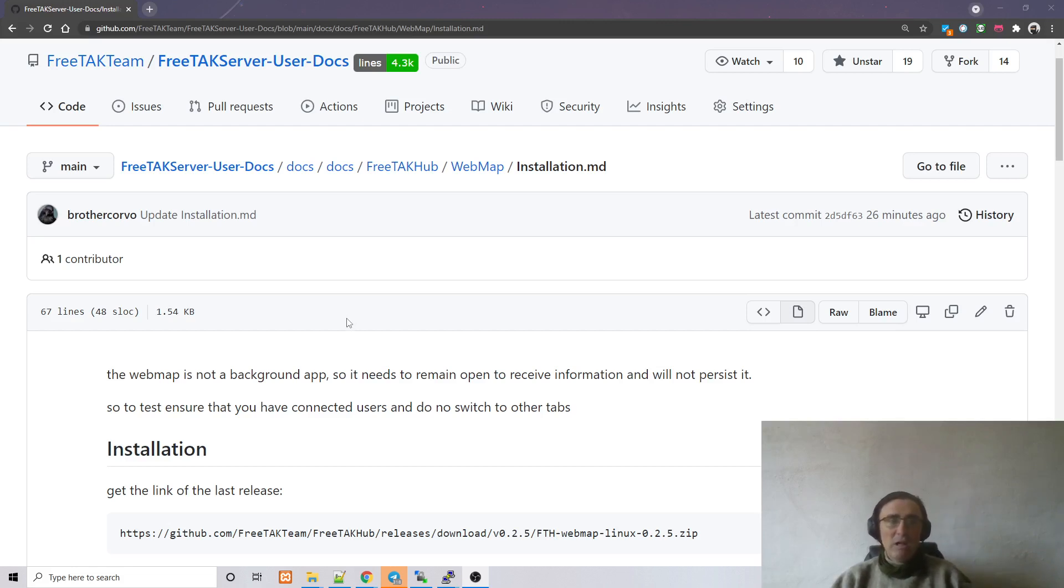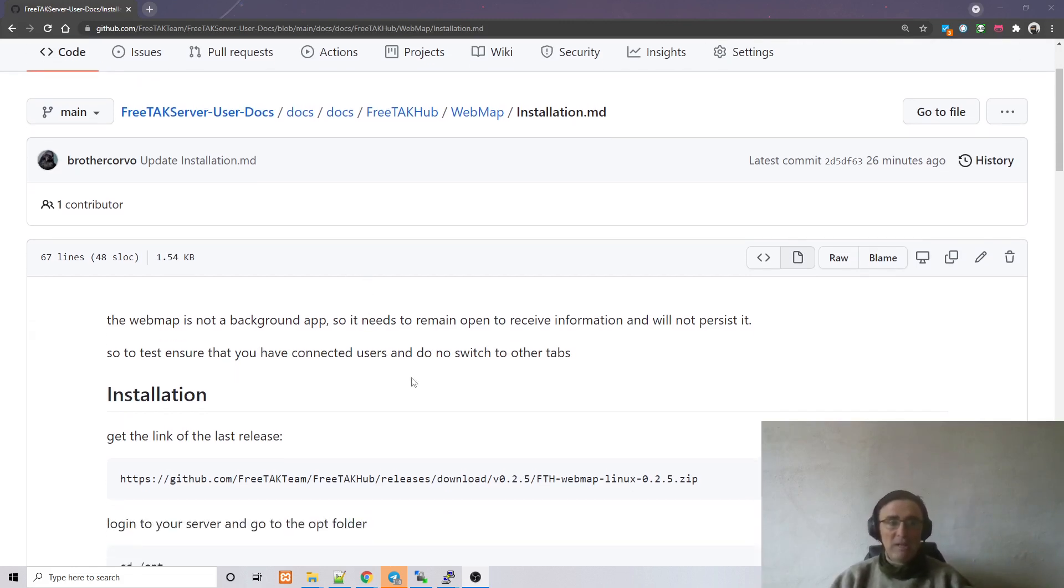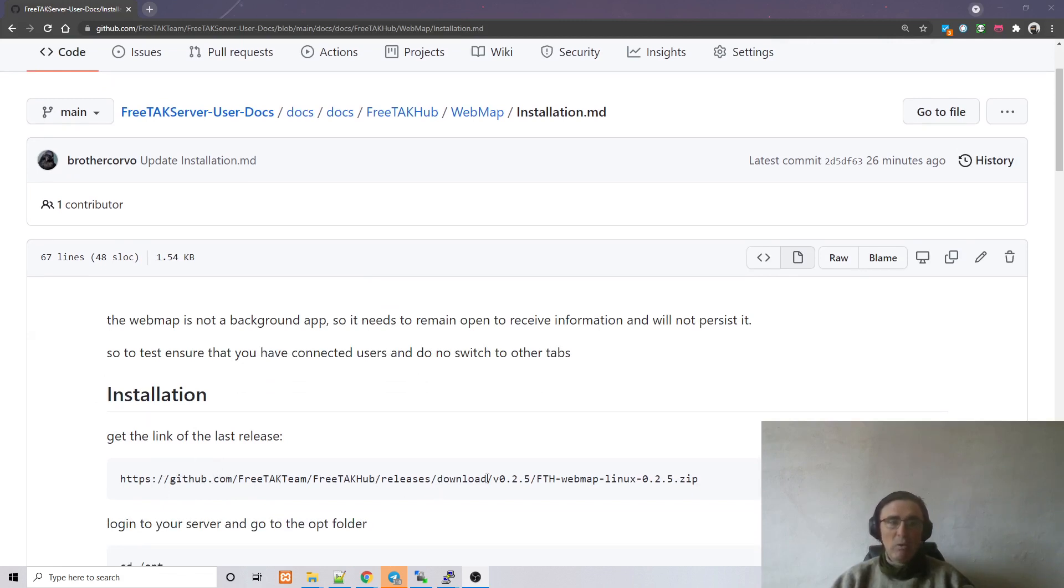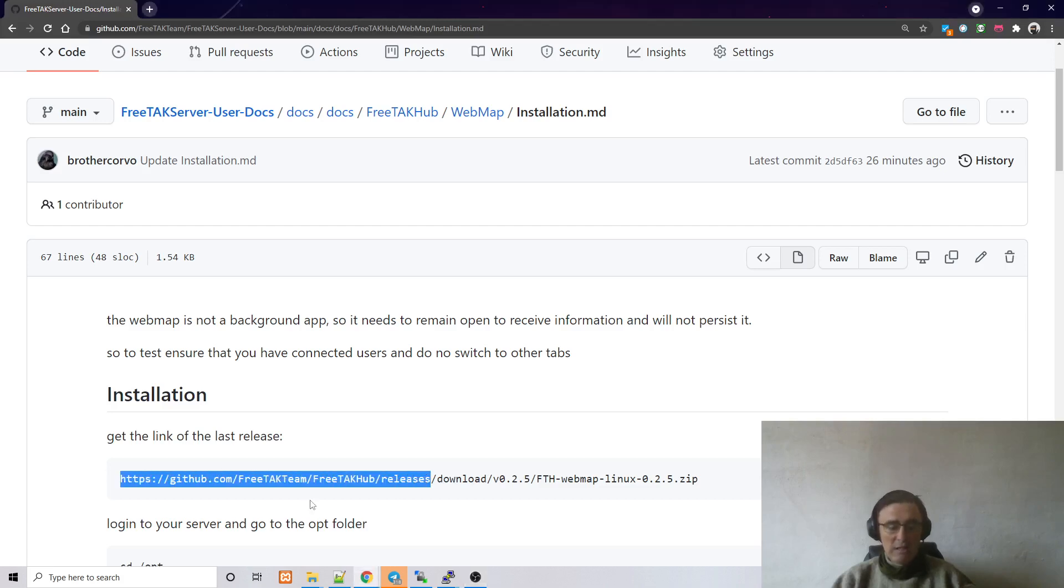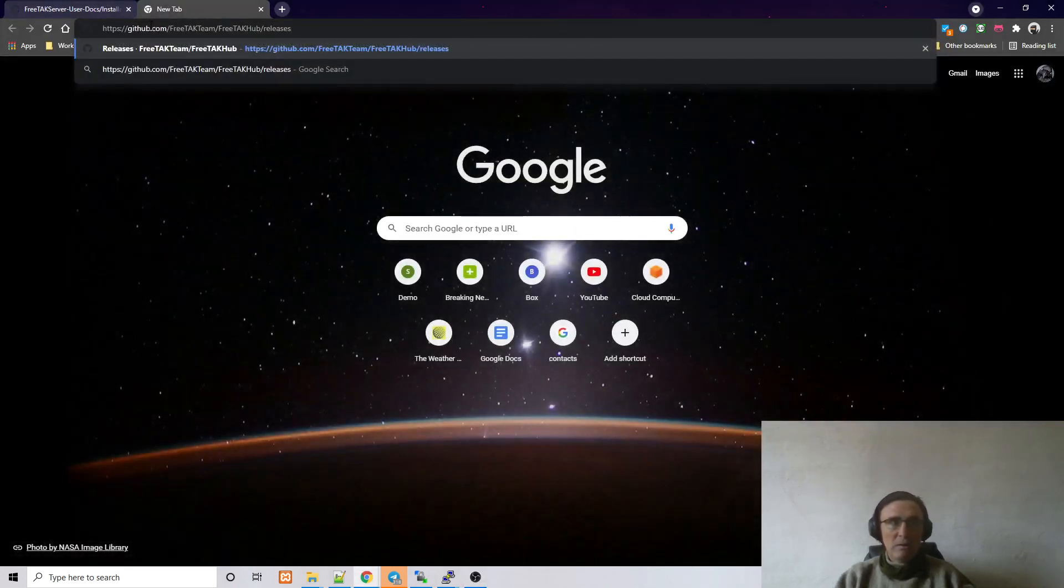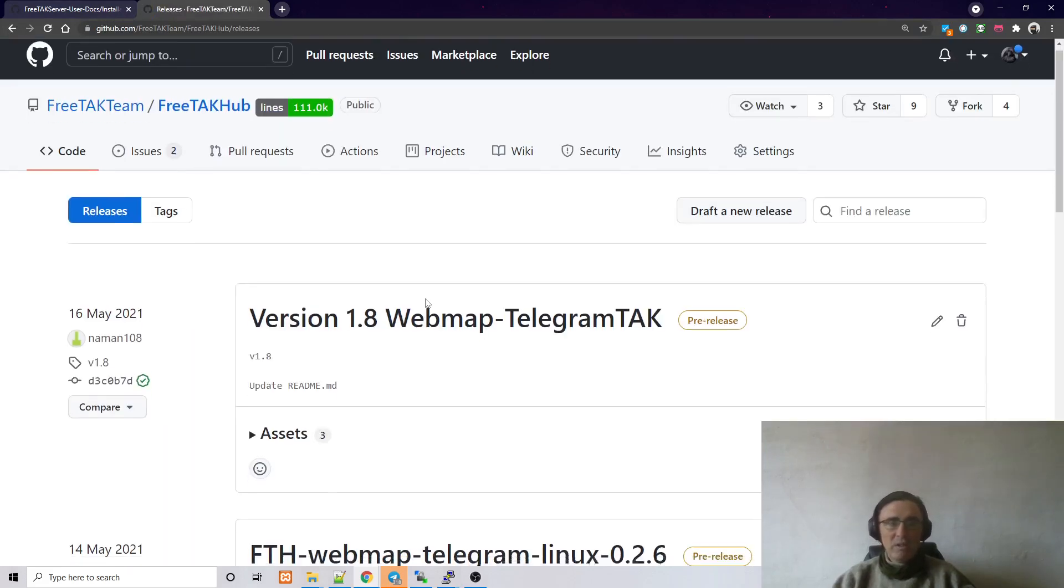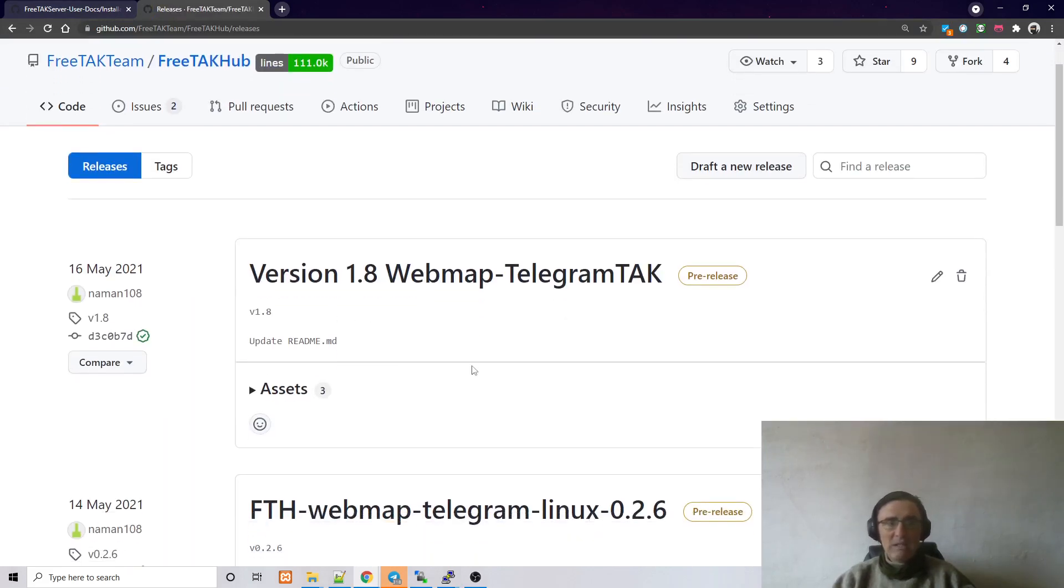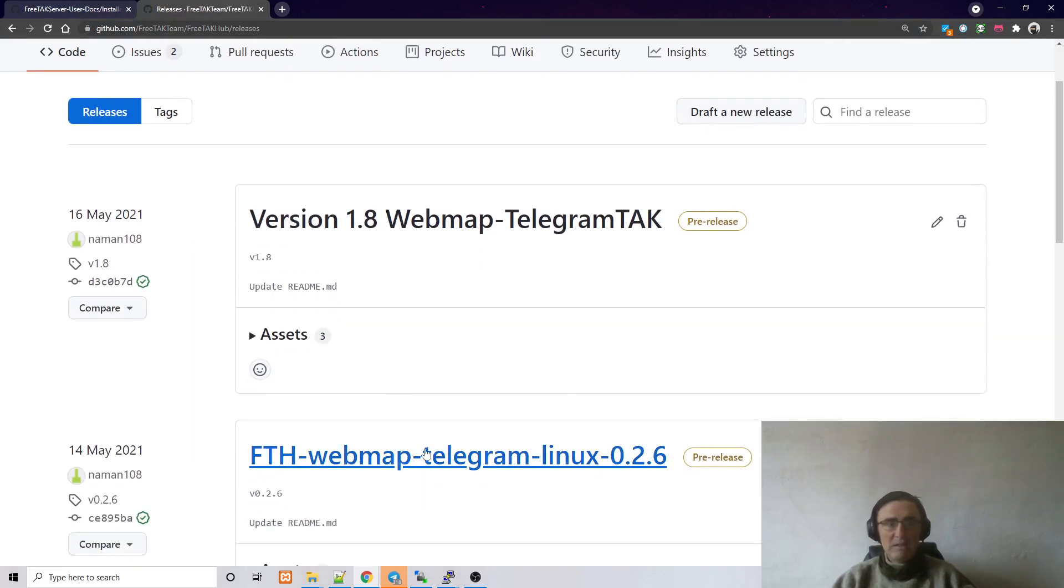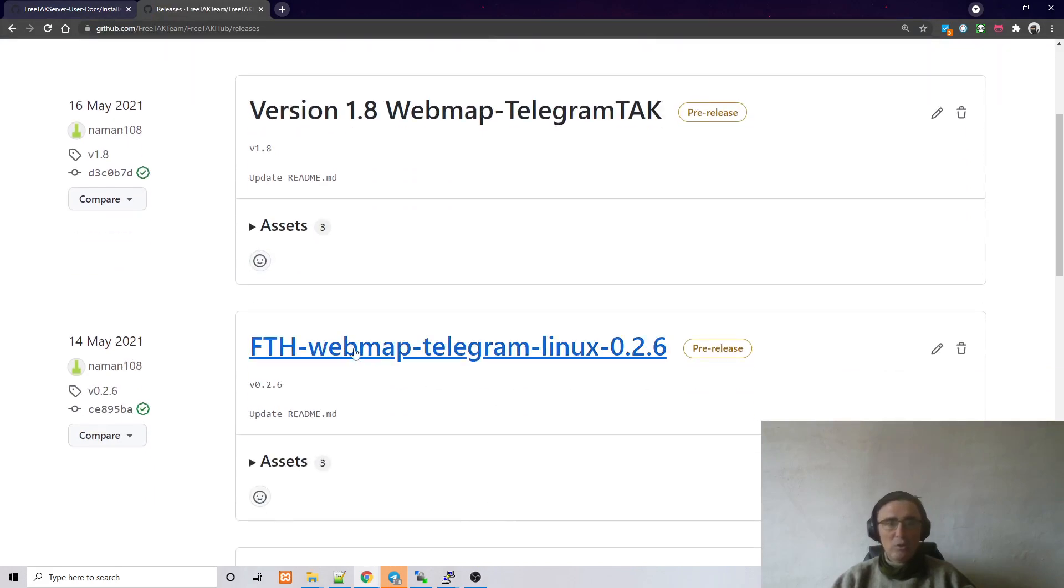Now, what we are going to do is we are going first to get the last release of the web map that is located under GitHub FreeTech server, FreeTech app release and download. So we go here in a new browser window and we can see that we have different releases. We are going to use this one.